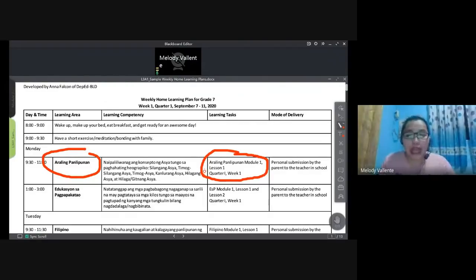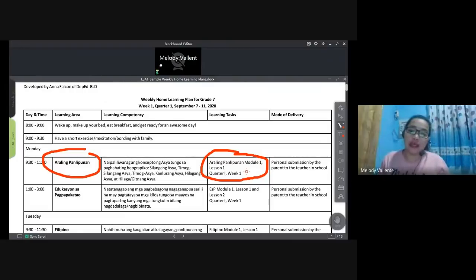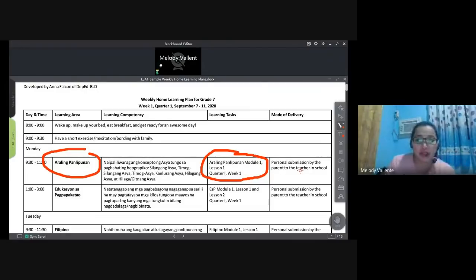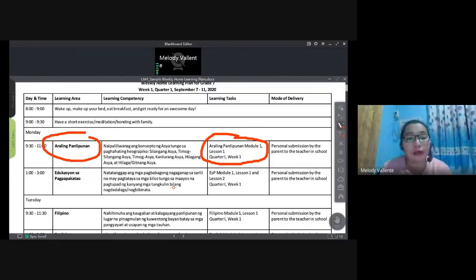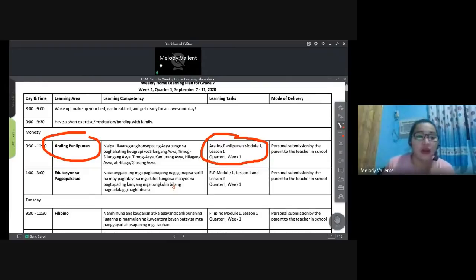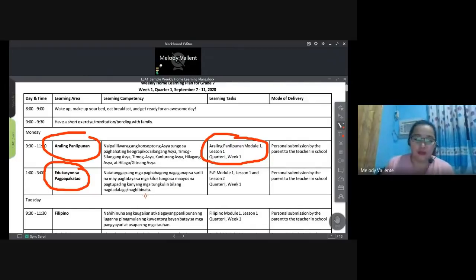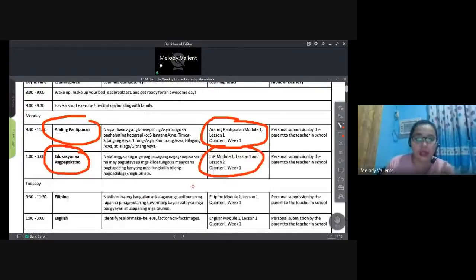Parent involvement helps track the learner's schedule — a parent might remind the child: 'It's time for ESP.' Under 'mode of delivery,' indicate how outputs will be submitted — for example, personal submission by the parent to the teacher on Friday, or uploaded via Google Classroom for online learners. Friday can also include collection and retrieval of modules. For blended distance learning, you can be specific in the math section — such as 'present answer.' Follow your LAC leader's requirements for how specific learning tasks should be listed.